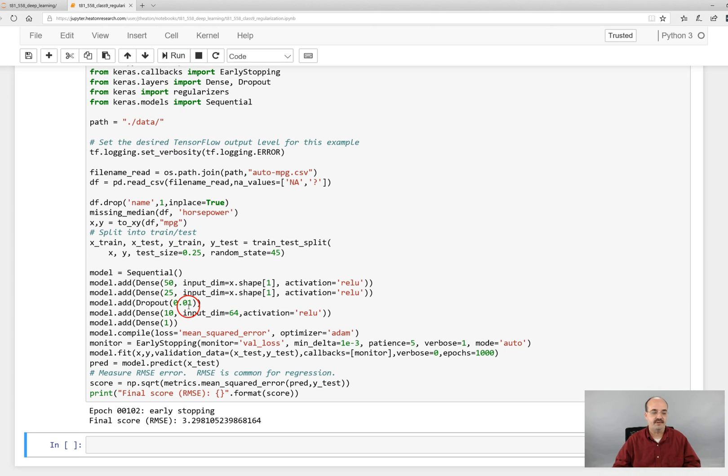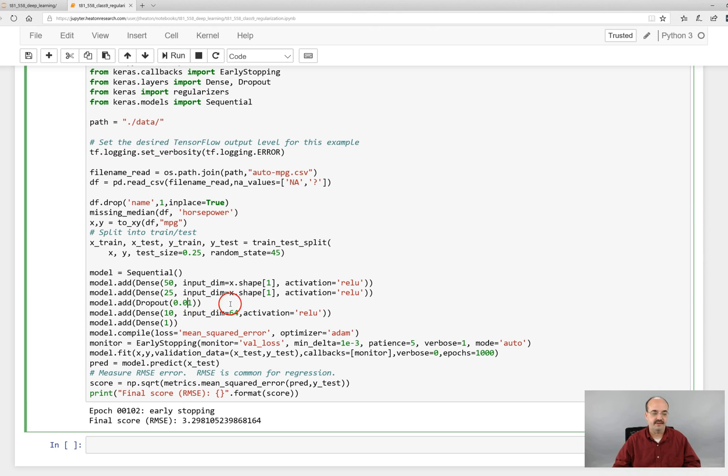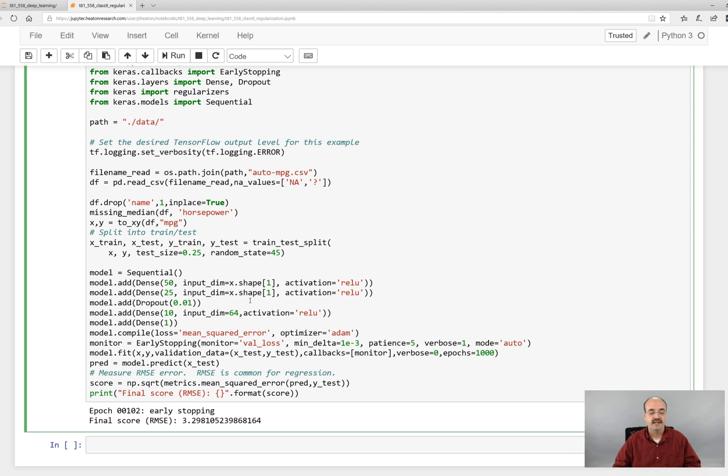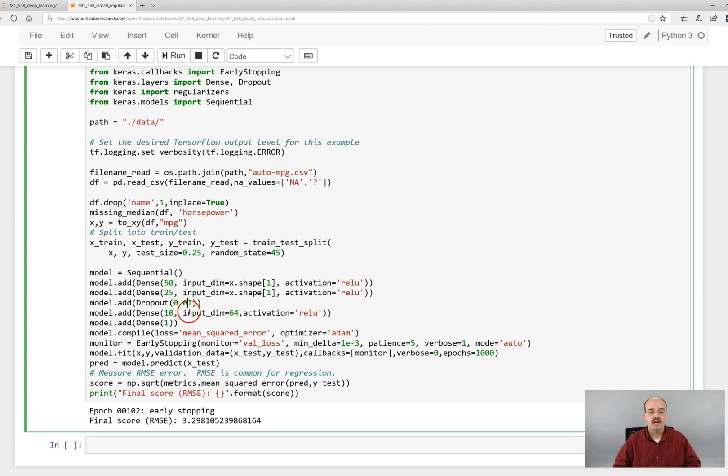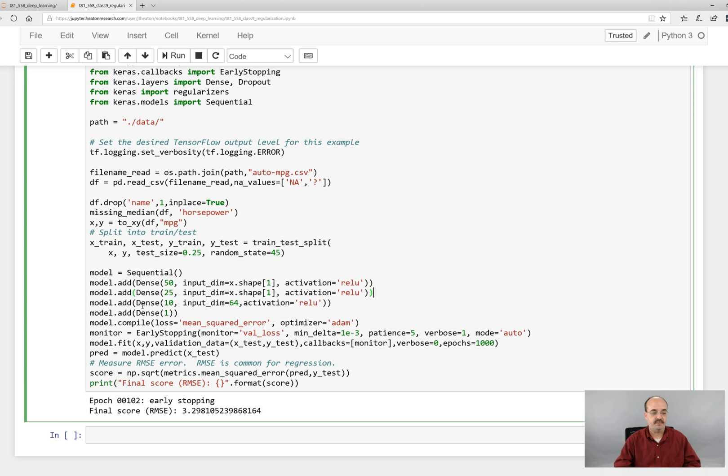Now this is just not a data set that is really going to be helped all that much by dropout. Now it's getting better. It's at least not hurting, do no harm so to speak. But when we see more complicated data sets and particularly the Kaggle project, definitely dropout has been very useful for projects in the previous semesters.